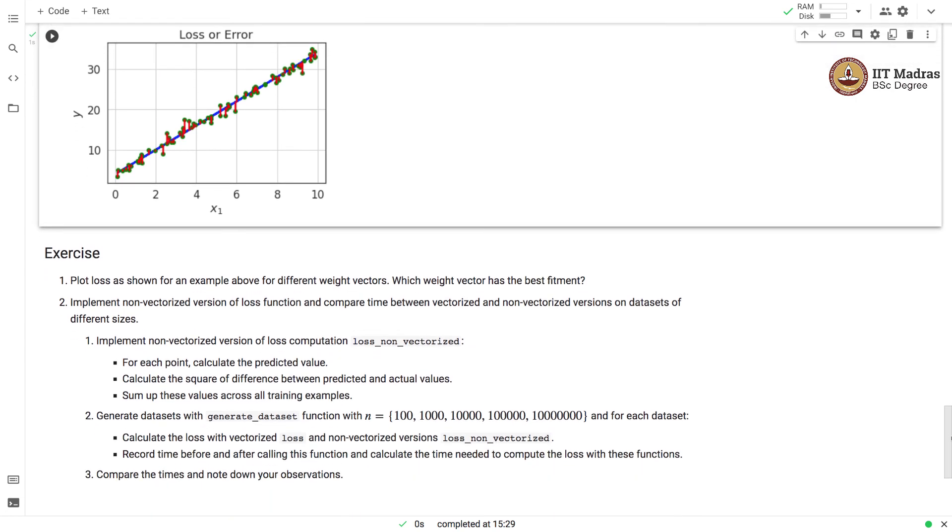I have a couple of exercises for you. You can plot this loss for the above example with different weight vectors and find out the weight vector that has got the best treatment.